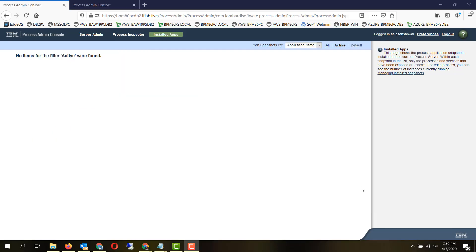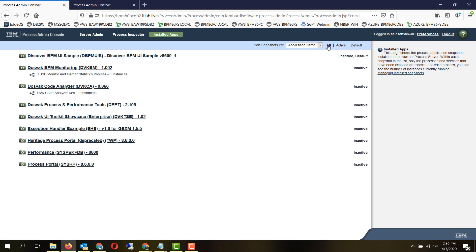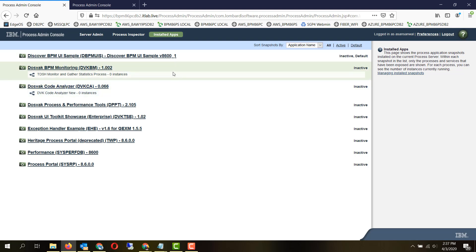Let's take a look at the process admin console of a process center versus a process admin console of a process server. This is a process center and by default, you do not have any active snapshots here. But if you go to the All tab, you are able to see the applications which developers are working on.